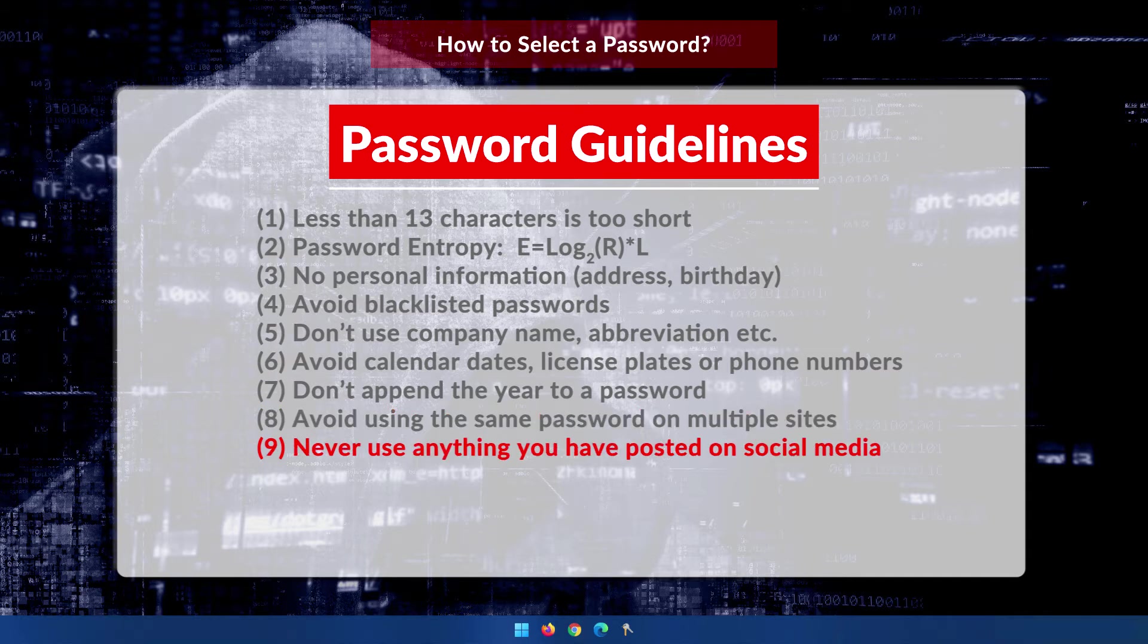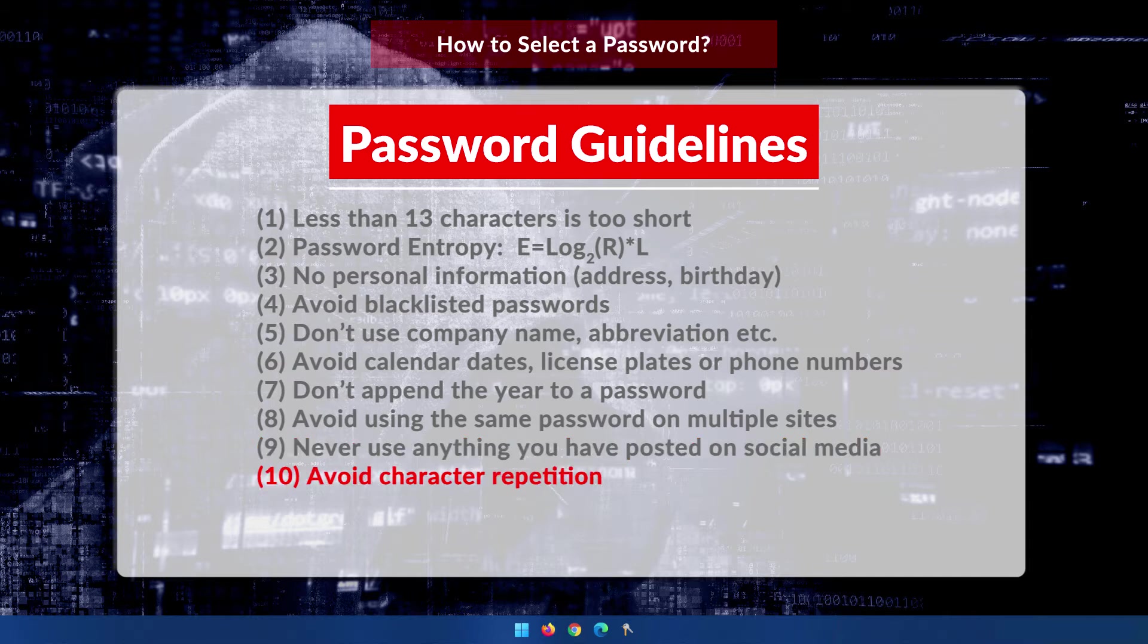Anything you've posted on social media, such as dog names, etc., don't ever use those as part of your password. Avoid character repetition, keyboard patterns, dictionary words, letters, or number sequences.